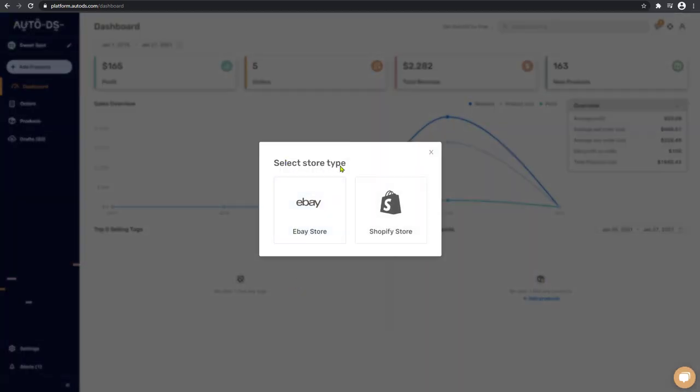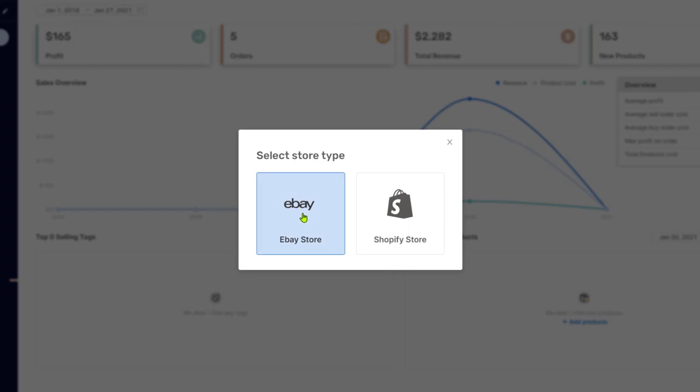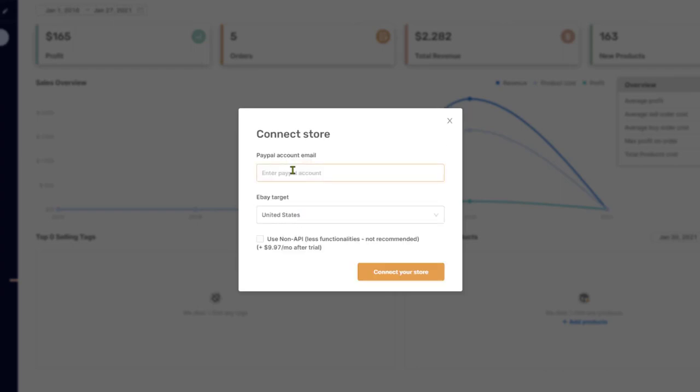On select store type, choose eBay. Enter your PayPal account email where you are receiving payments on eBay, and if you are using the managed payment system, simply enter your PayPal account email anyway.